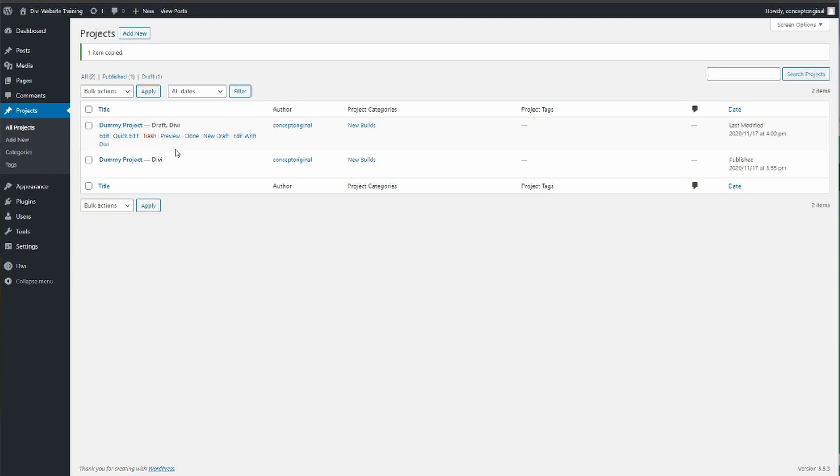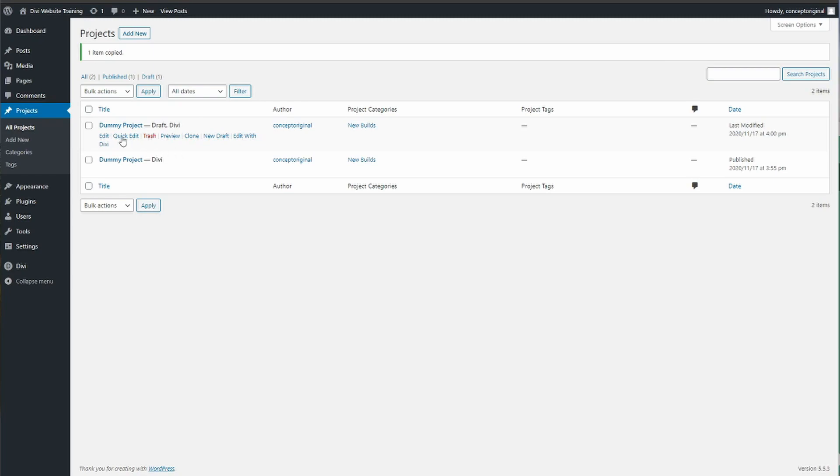What I usually do to stop it from having the same name is press quick edit and then we change the name of it.